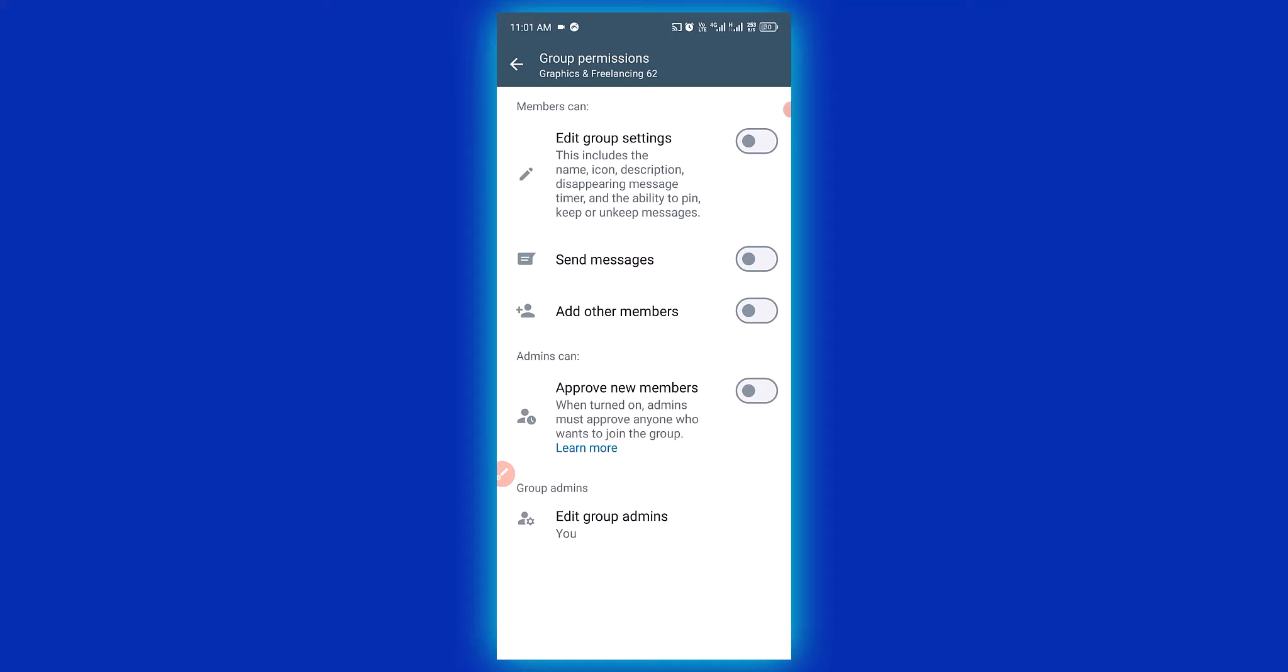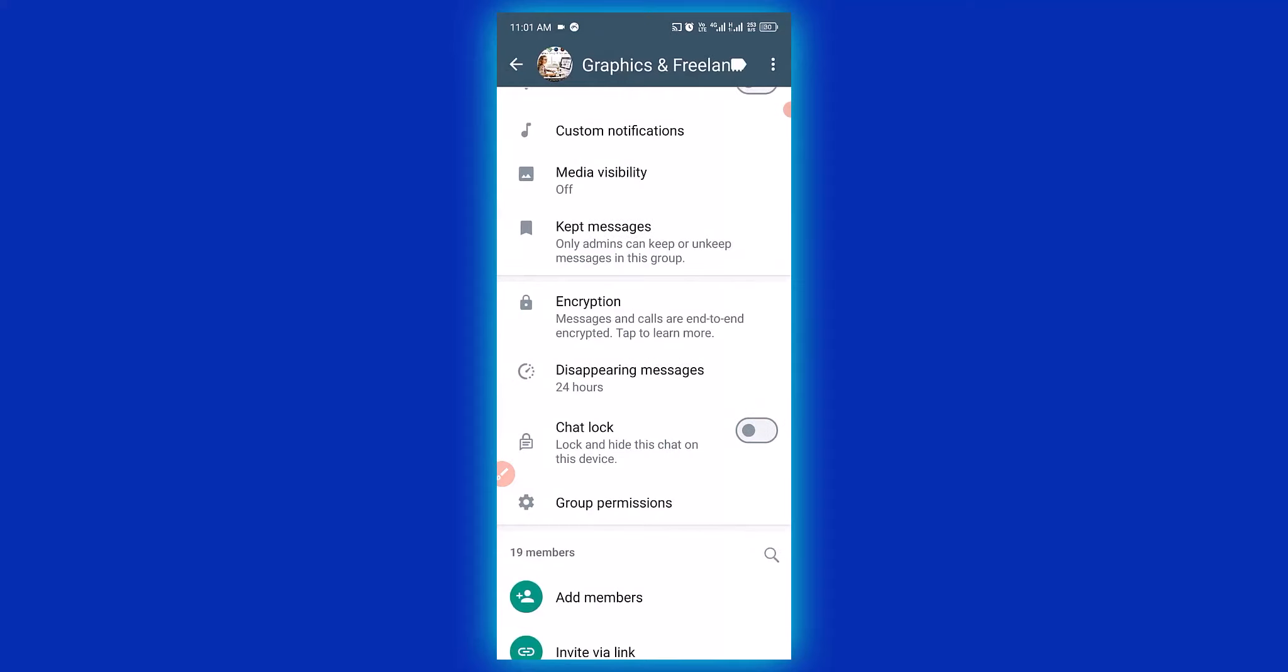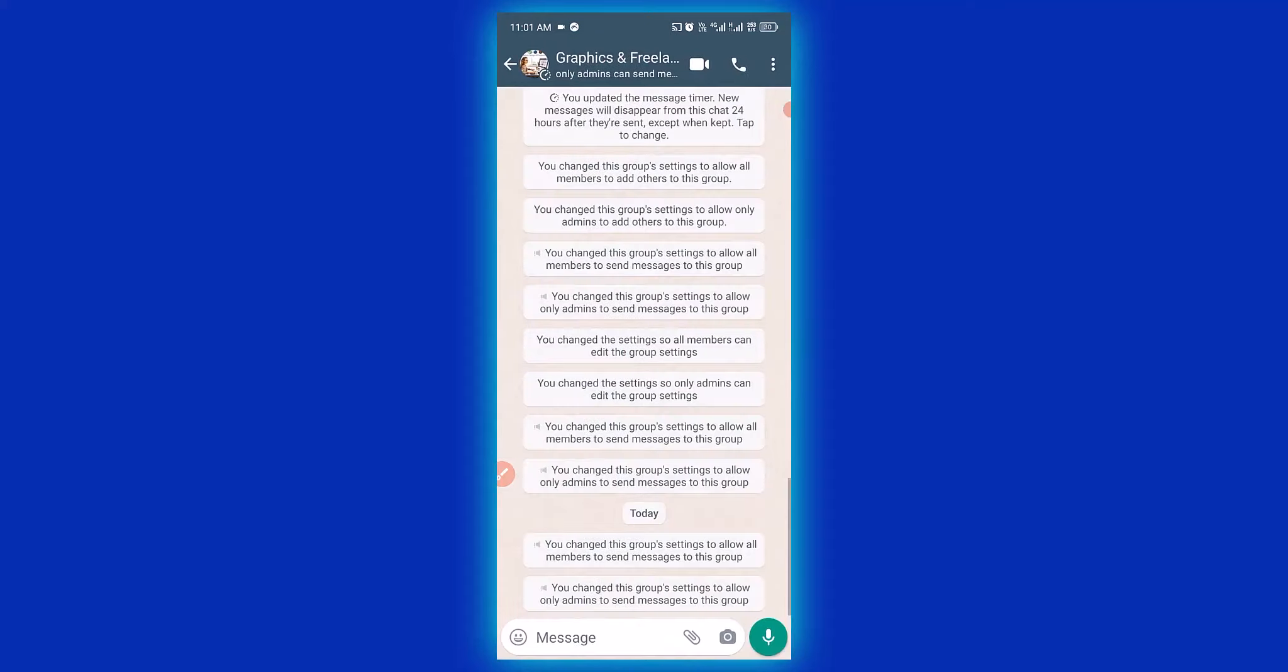So let's check it out. It's going to automatically change it. You can see it changed this group setting to allow only admins to send messages to this group. So this is how to limit message to only group admin on WhatsApp, a step-by-step guide.